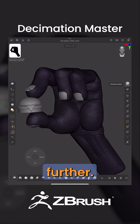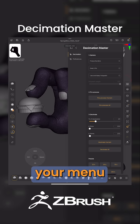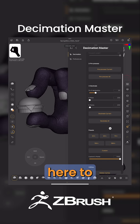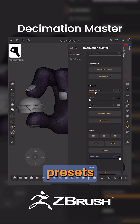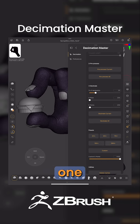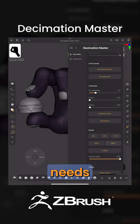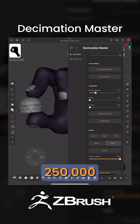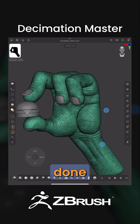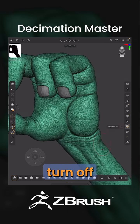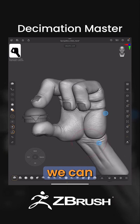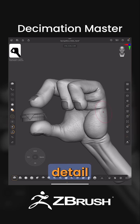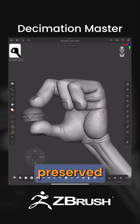Let's reduce it further. Open up your menu and come down to the bottom, where there are selected presets, where you can pick one that fits your needs. From here, we're just going to hit 250k, meaning 250,000 vertices. Once you're done, we can go ahead and turn off the wireframe, and we can see that a lot of our detail has been preserved.